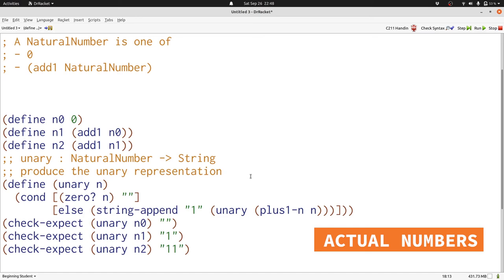Fortunately, there's a sub1 function that we can use here. We've simply replaced our structure functions with functions that we already knew about that worked on numbers. And now when we run our program, we get the same answers that we got before, just working with actual numbers instead.